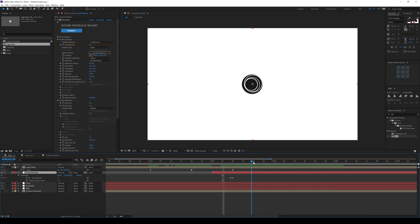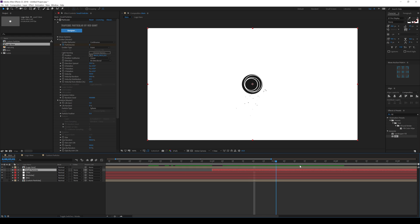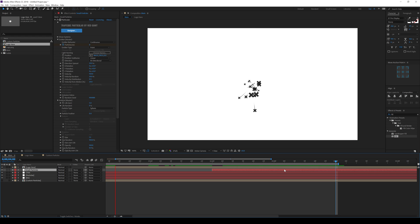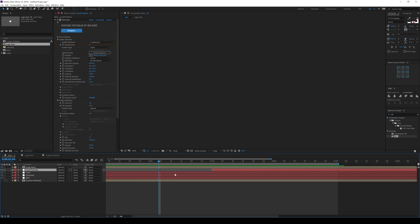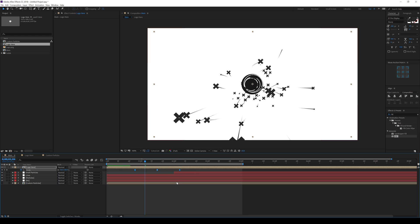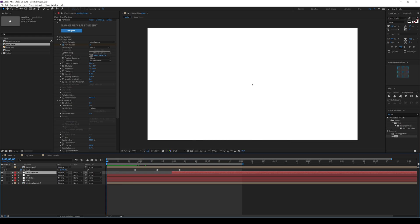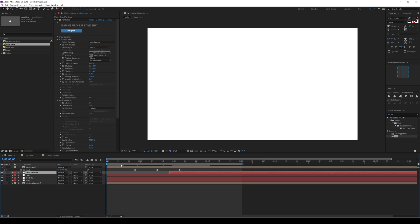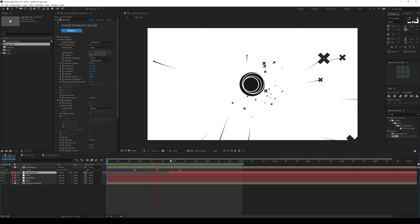This is looking pretty cool — let's RAM preview our animation so far. I'll bring the logo animation a bit forward in time, selecting the keyframes and shifting them. There we go — we have our really interesting and cool-looking logo animation using Trapcode Particular.